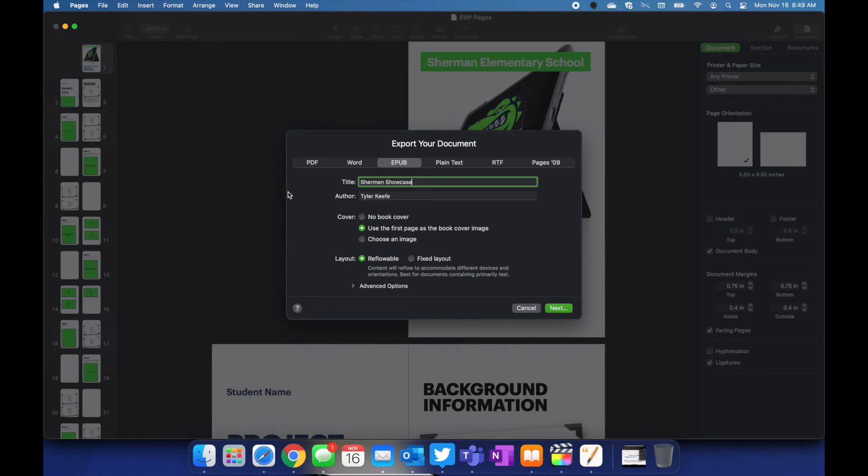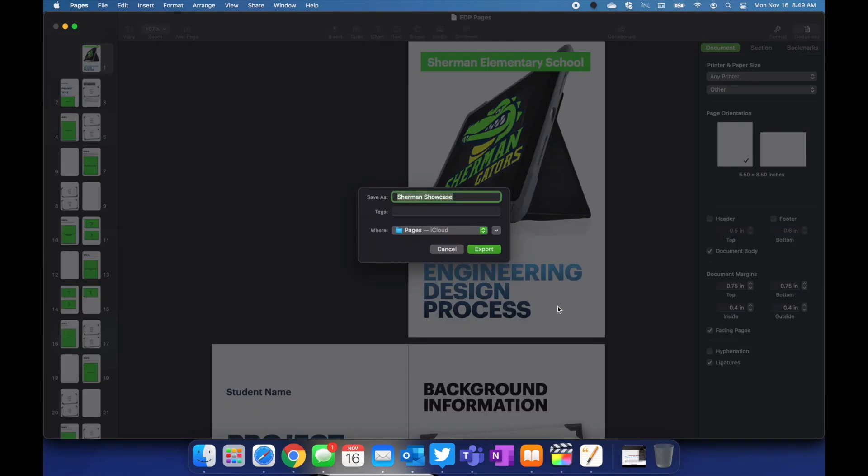Put in your title, you can change the author's name, you can put a cover on there, you can use a custom image if you would like, then go ahead and click on save.